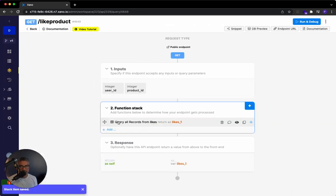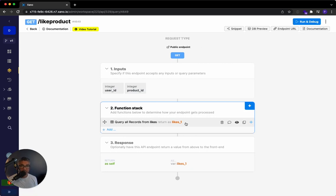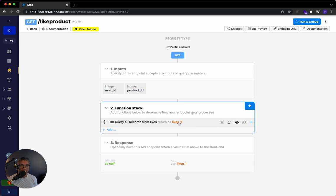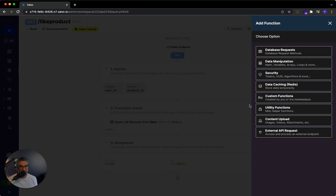So now that that's done, the next step is to do a conditional. And that conditional is to say that if you find something, then we don't actually need to do anything. But if you don't find something, let's go ahead and add something to the database. So the way to do this is we add actually another function to the function stack, data manipulation.